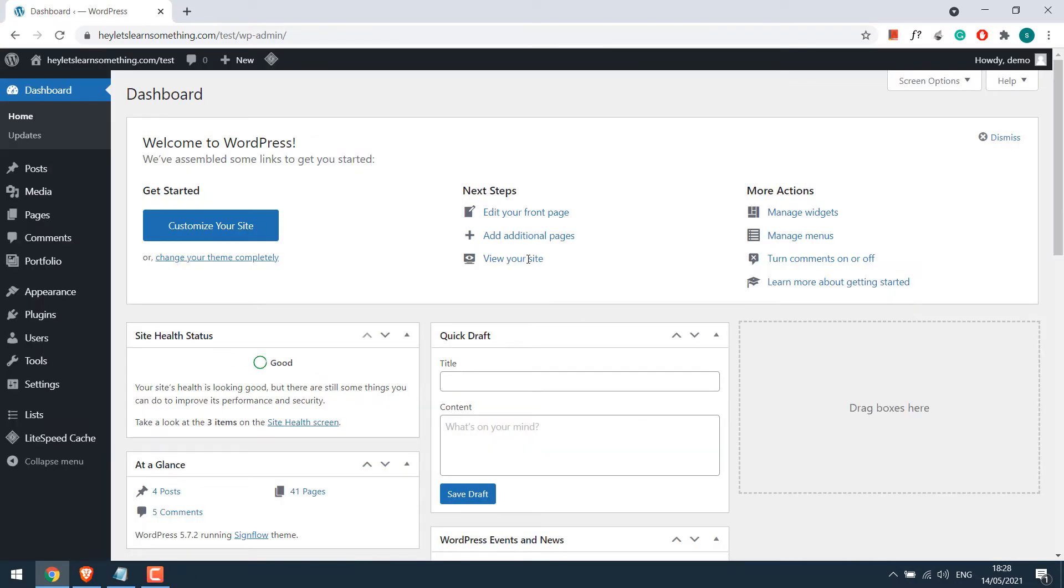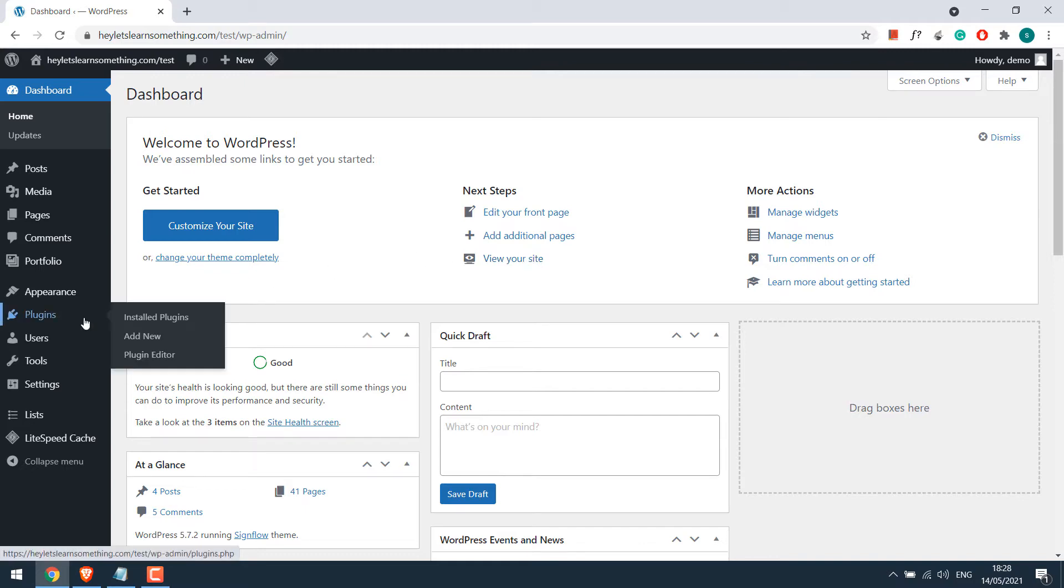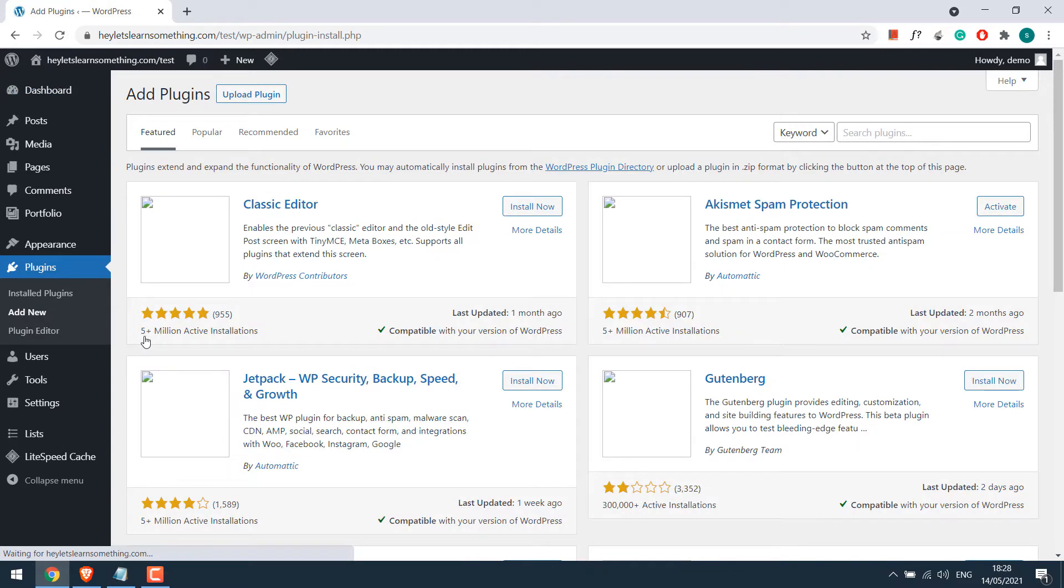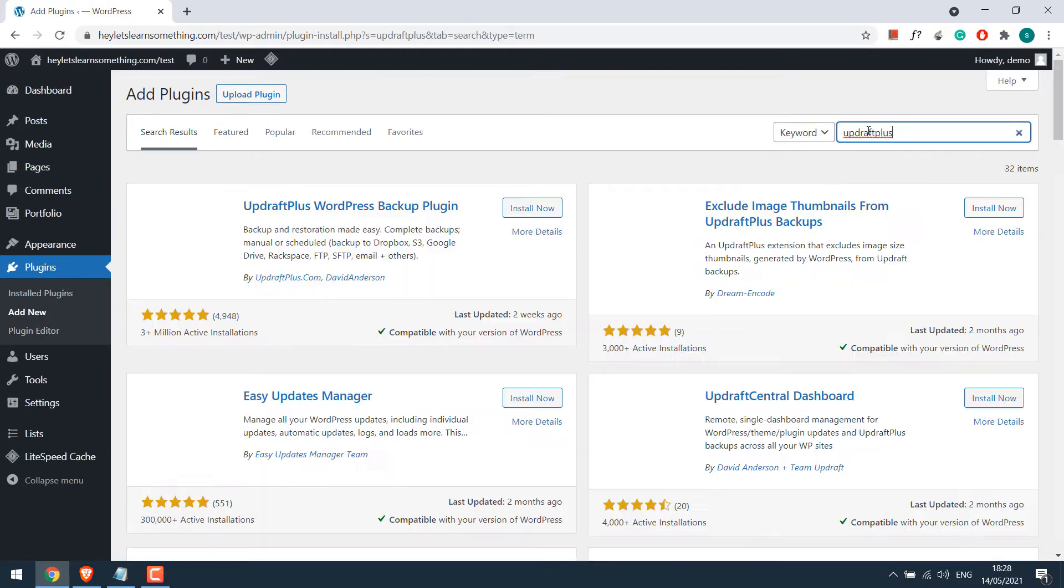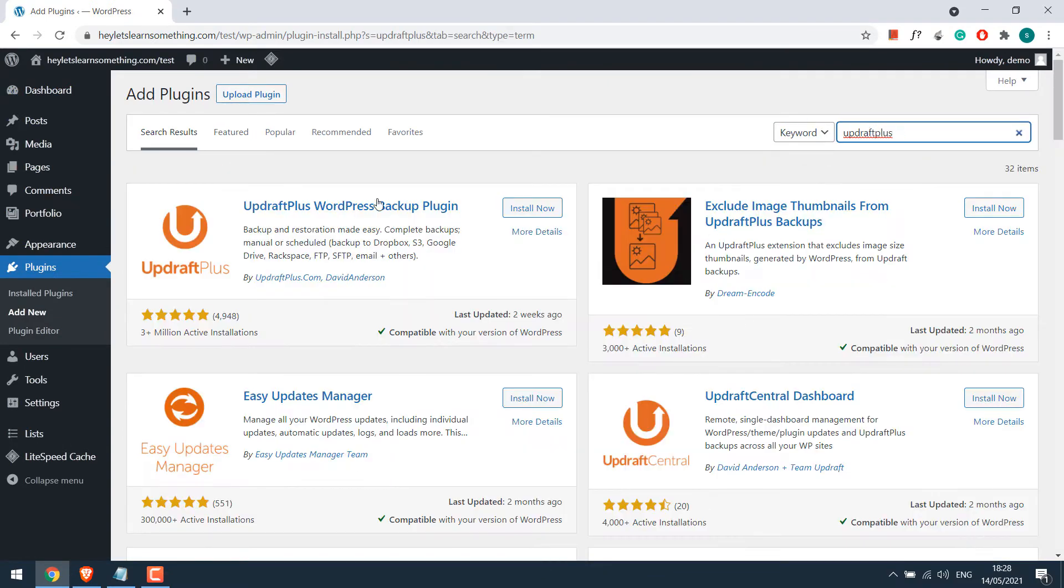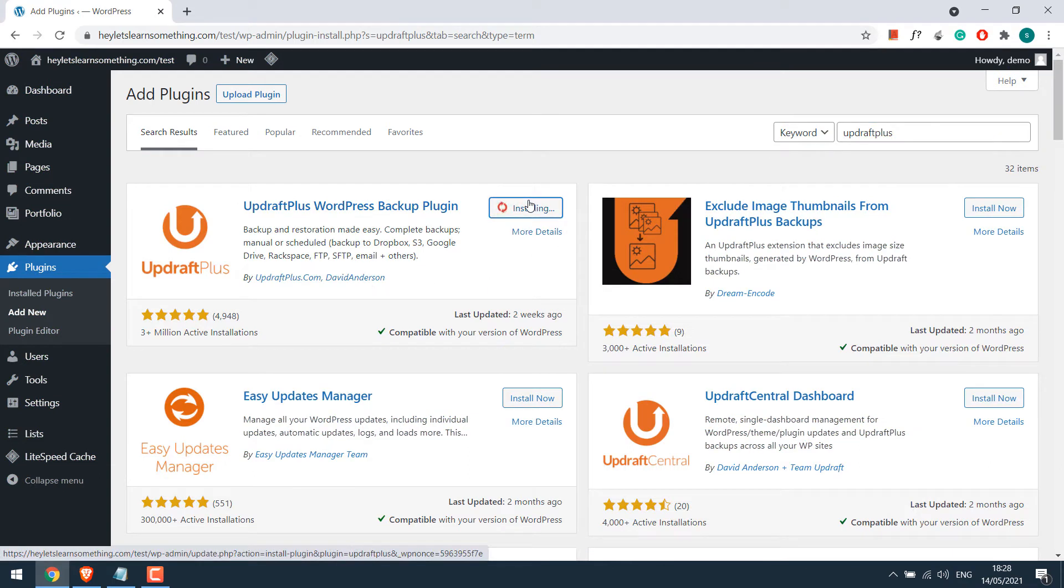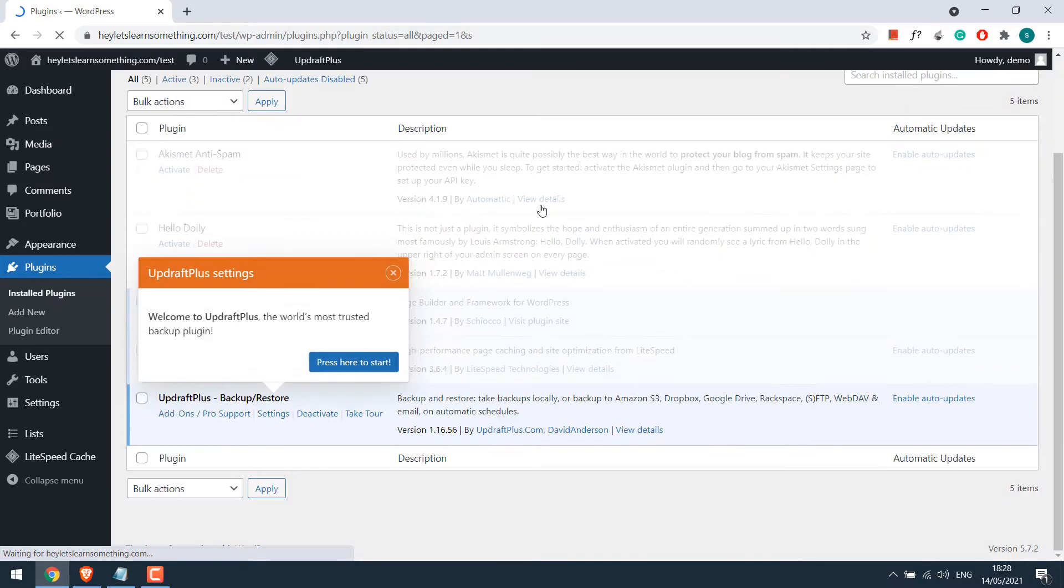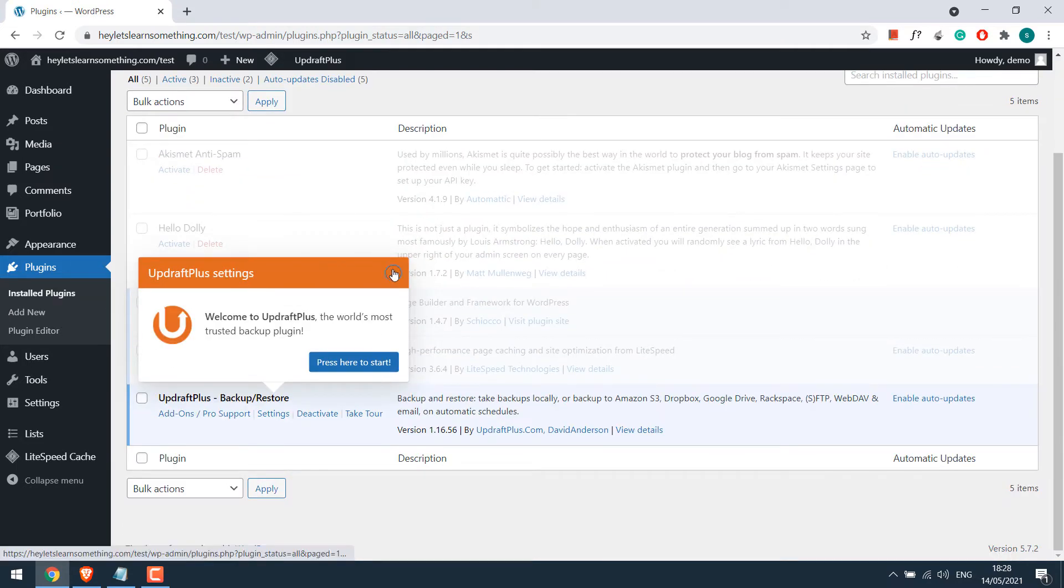Now in order to make the backup, we will be using a plugin, UpdraftPlus. Go to plugins and add new and search for UpdraftPlus. So this is the plugin. Install now and activate the plugin. I will simply skip the tour.